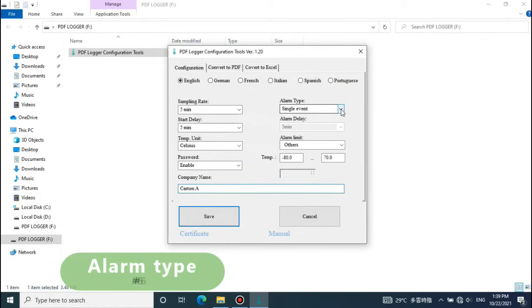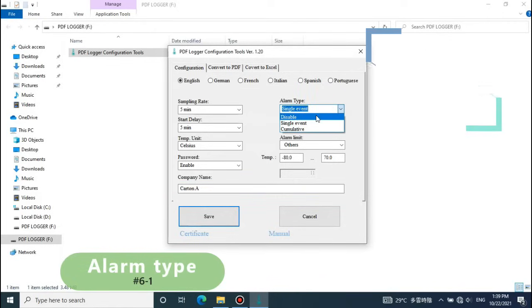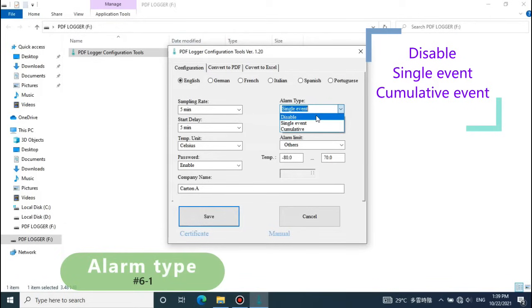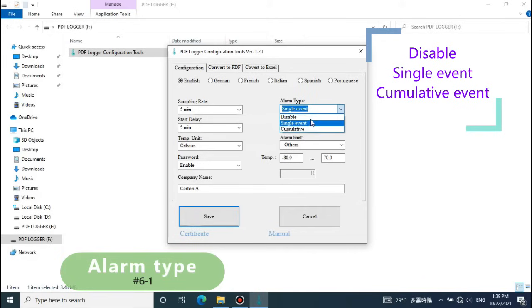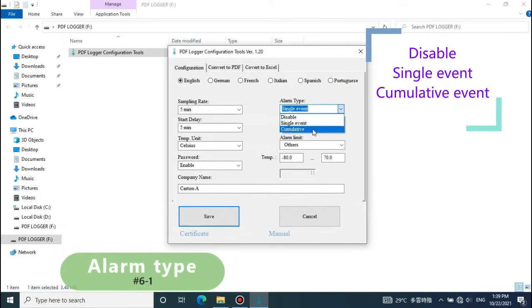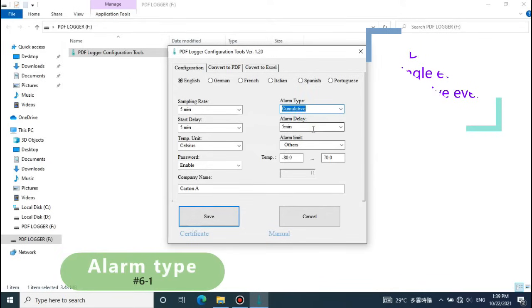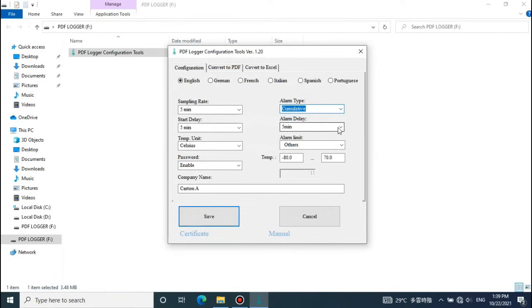Alarm mode: Disable, single event, or cumulative event. Single means one single out-of-range event can trigger the alarm immediately. Cumulative means the alarm will only be triggered while the average value during alarm delay duration exceeds the threshold.